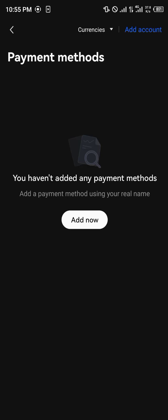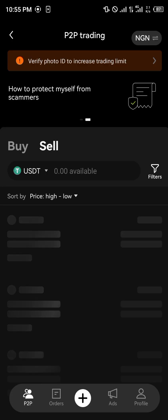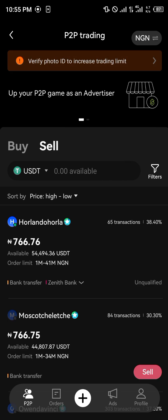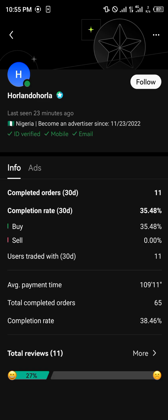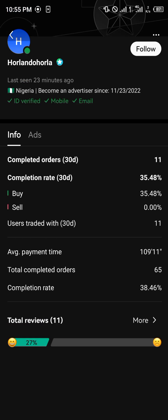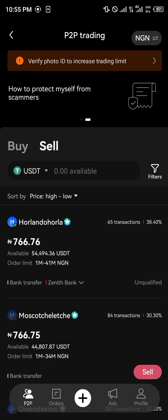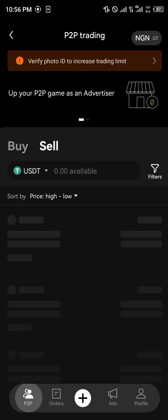Once you've added your payment method and verified your account — verifying your account simply means you're going to upload your ID and related documents — once you click on a merchant it's going to pop up. If you need any tutorial guides, you simply use the P2P guide and follow what the guide says.